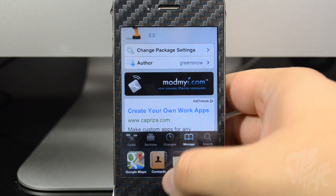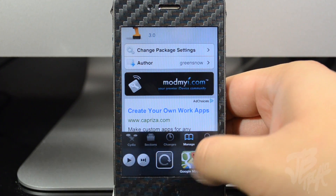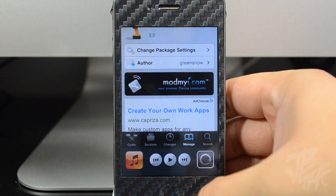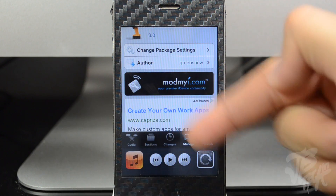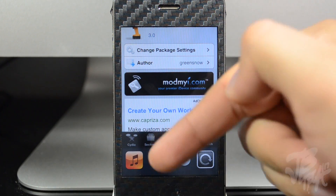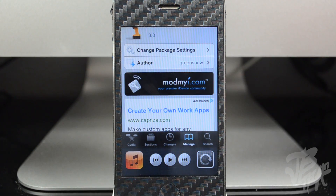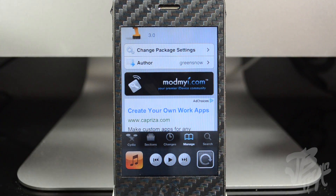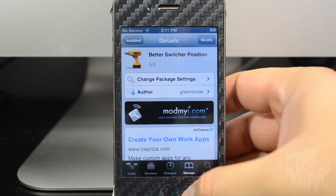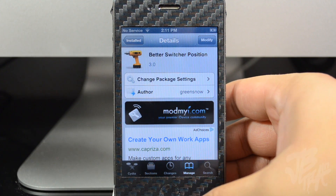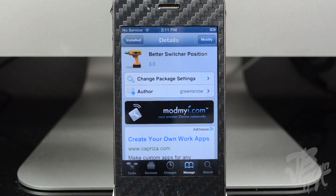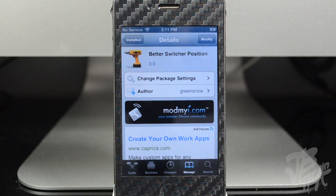Now with Better Switcher Position, if we go back to the switcher and swipe to the left, you'll see the icons are basically just switched around. That's all it really is — it's a simple tweak. If you like that, you can download it for free.